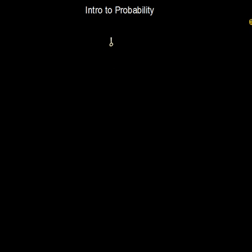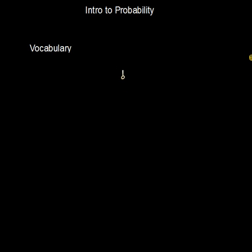Today we're going to learn how to count things, and there's a reason why — because we want to learn about probability. To understand probability, you have to know how to count things. So let me first introduce you to some vocabulary words.